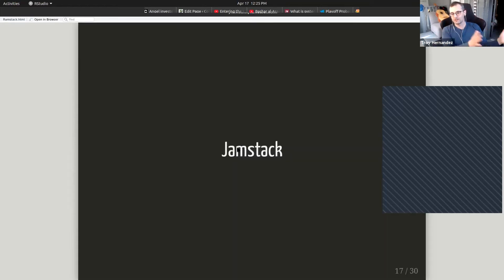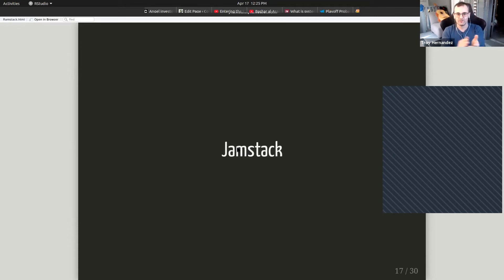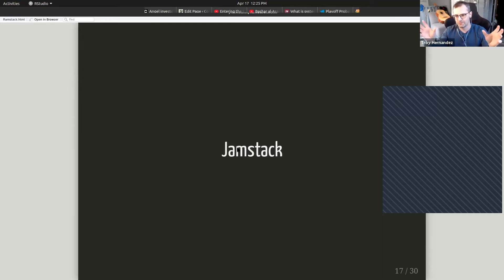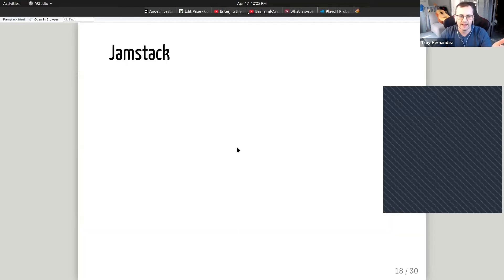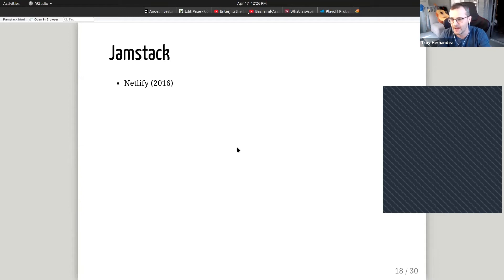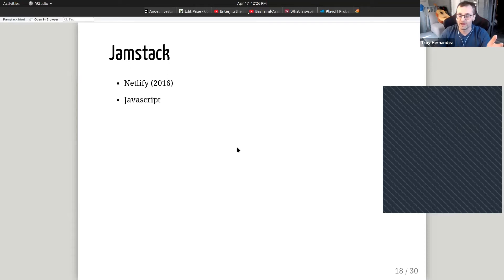So, JAMstack — what is JAMstack? Let's put aside R and reproducible research and look at web dev, because there are two parallel ecosystems that I think have converged in the last few years. JAMstack is this notion put together and presented in 2016 at a conference by the company Netlify. Their engineers were trying to develop best practices for their clients, and they came up with JAMstack: JavaScript, APIs, and Markup.